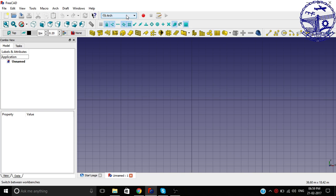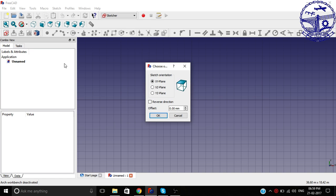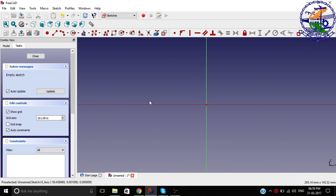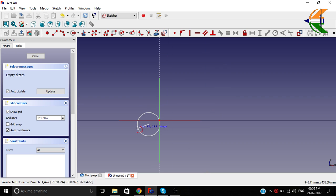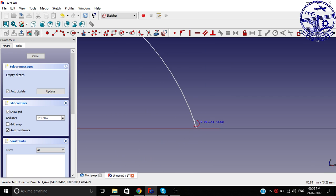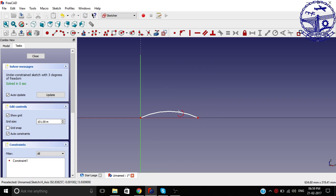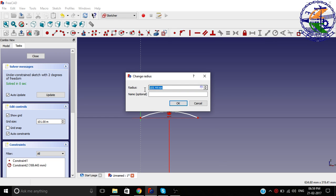It's a very simple approach. We'll start with the Sketcher workbench and create a new sketch. Let the plane be the front plane. From here, create an arc with endpoints and a ring point. Select this origin. Now let's set the radius of this arc — from the constraint, fix the radius. Let the radius be around 2000mm.